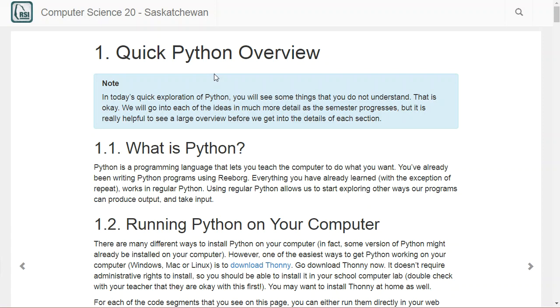Even though this is called a quick Python overview, there's actually a lot to go through. We're just trying to transition from ReBorg and Scratch into a more traditional programming language, in this case Python.